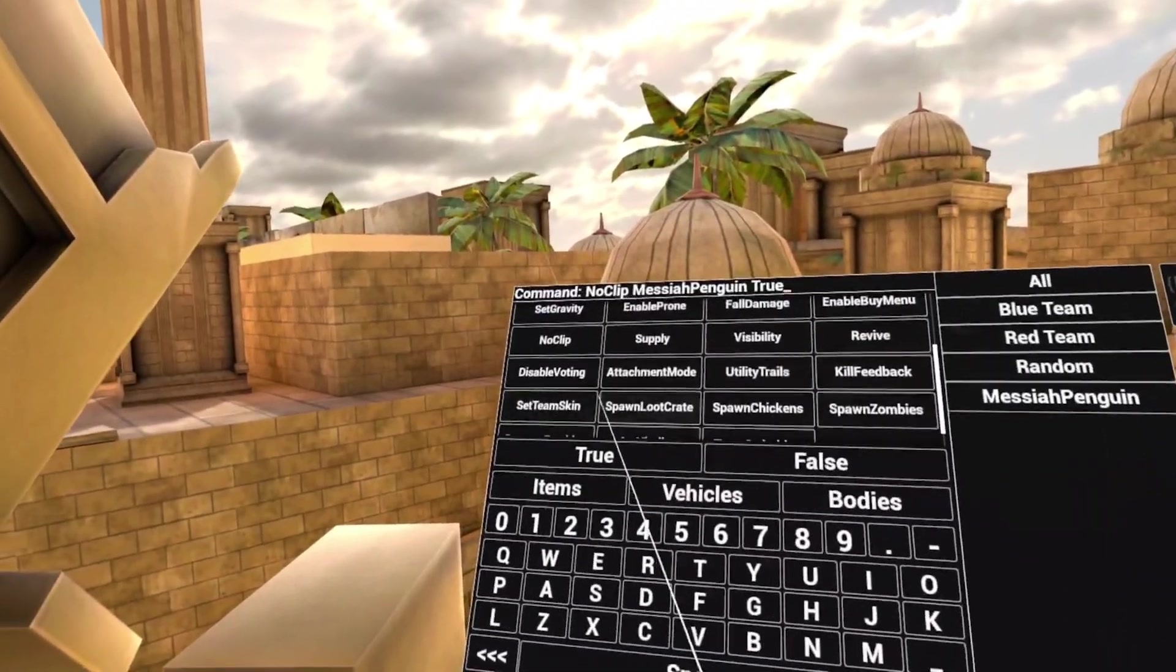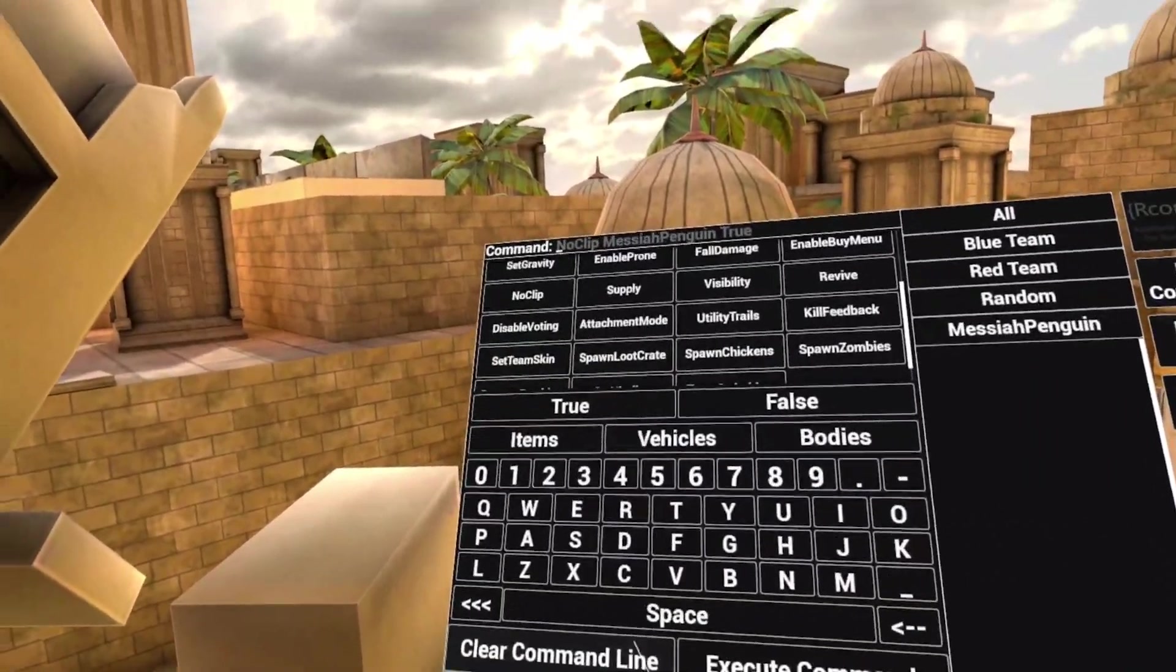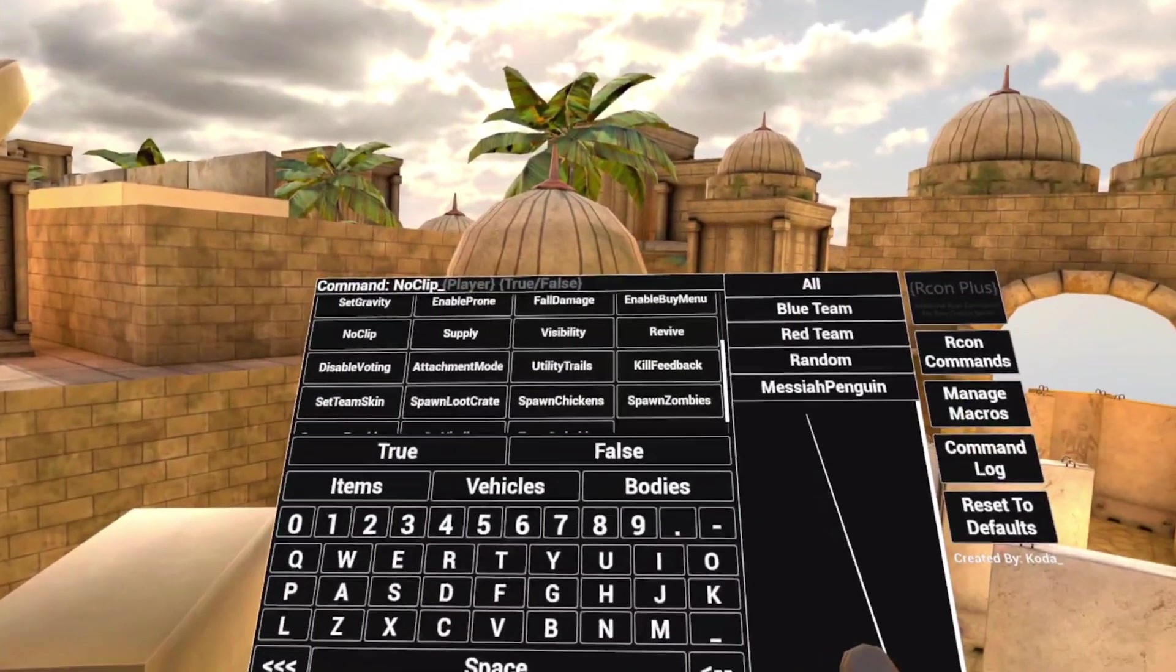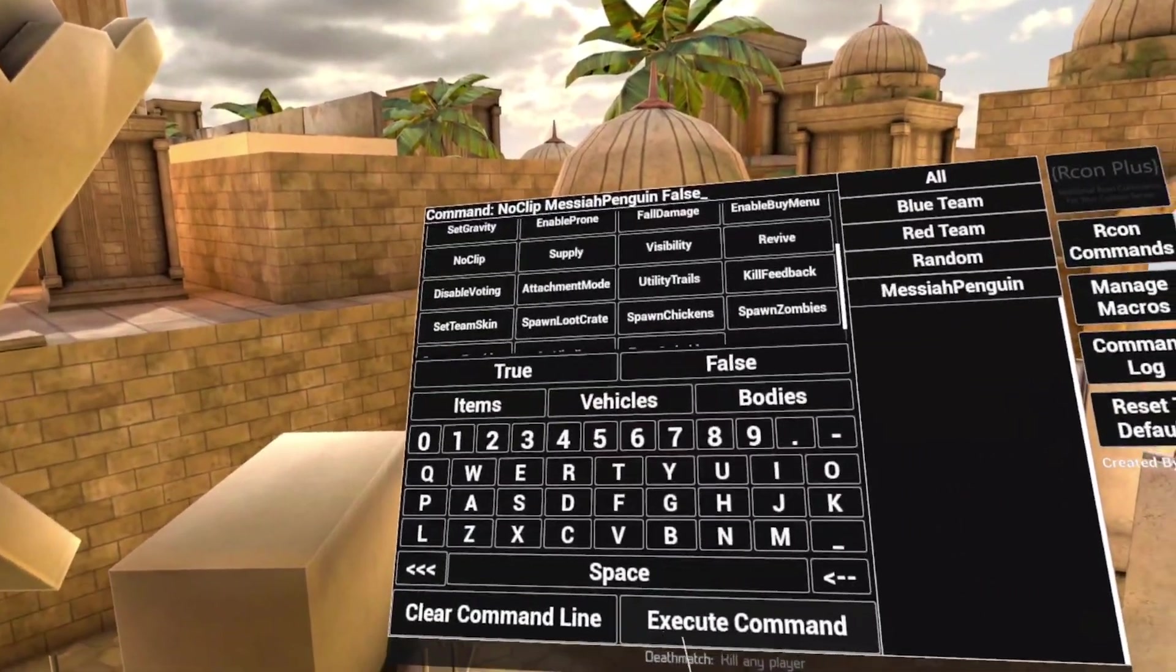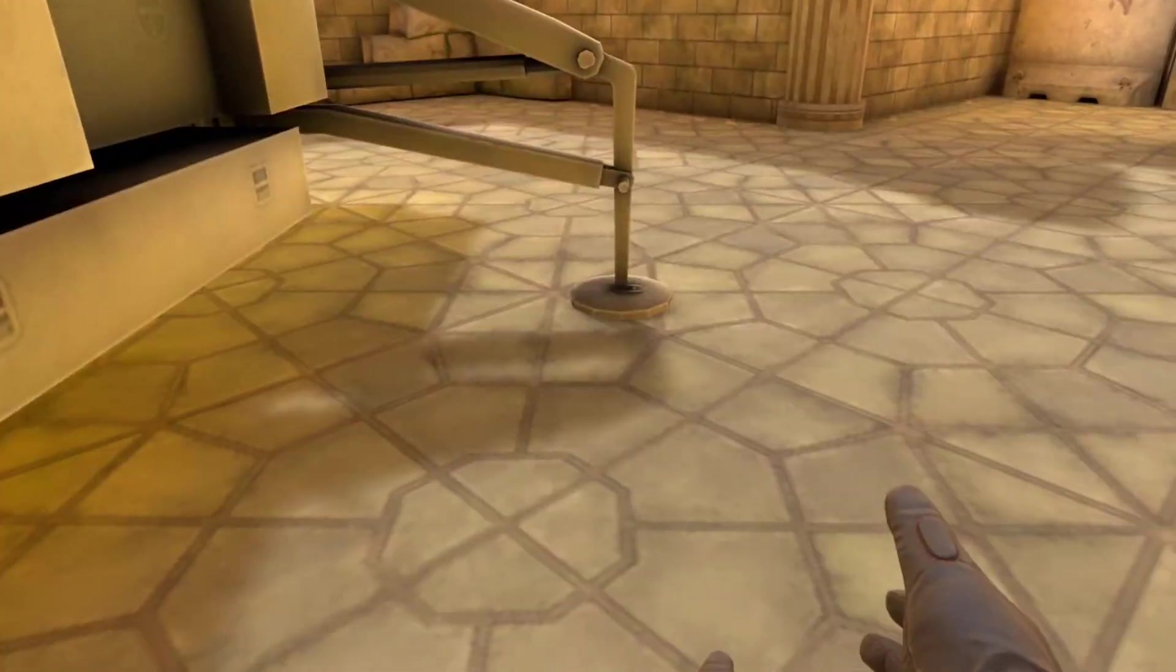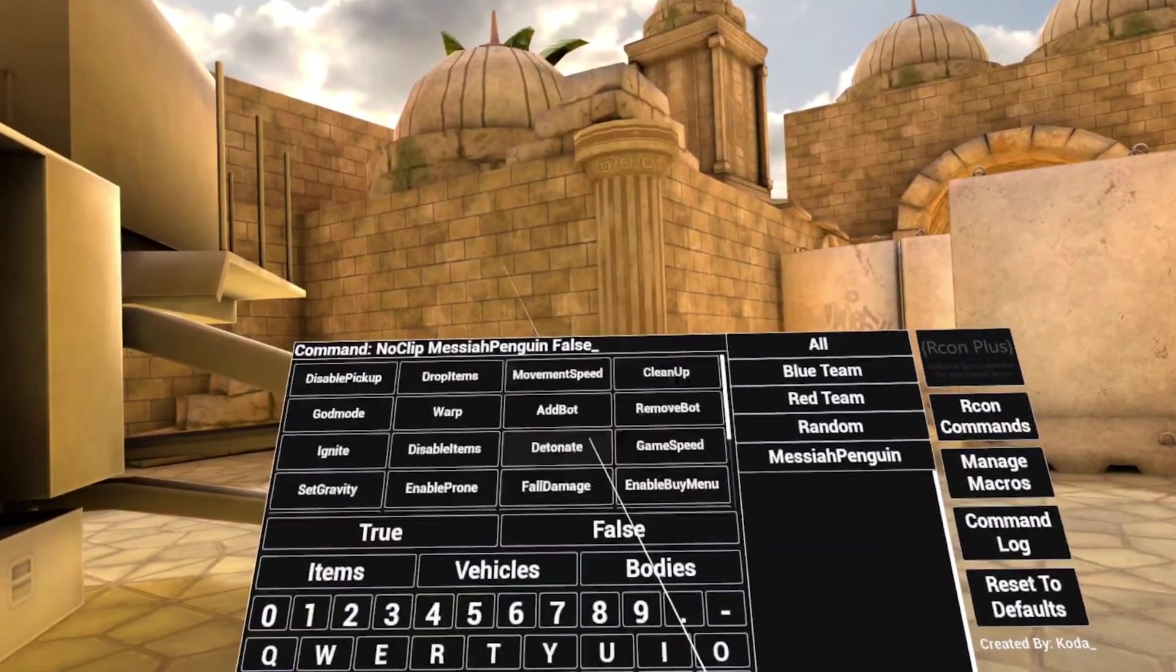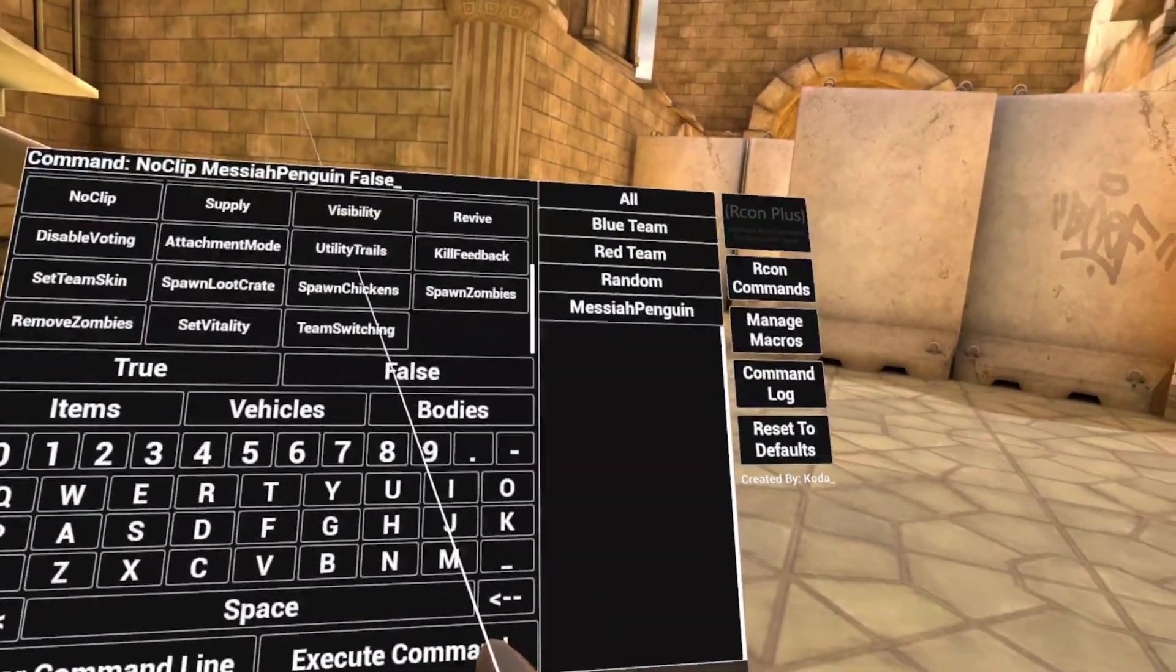If I want to turn this off, clear the command line, noclip, Messiah, false, execute, it turns off. All of the commands here can be done like this.